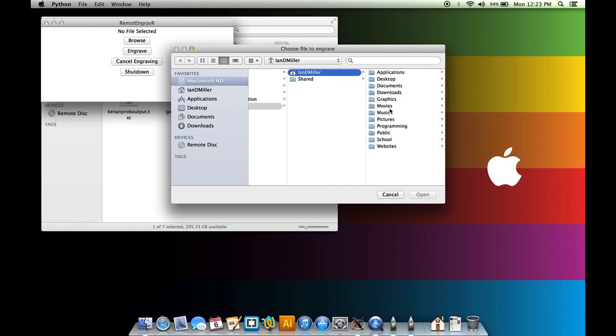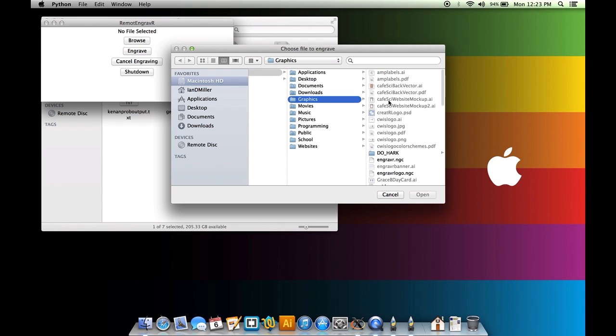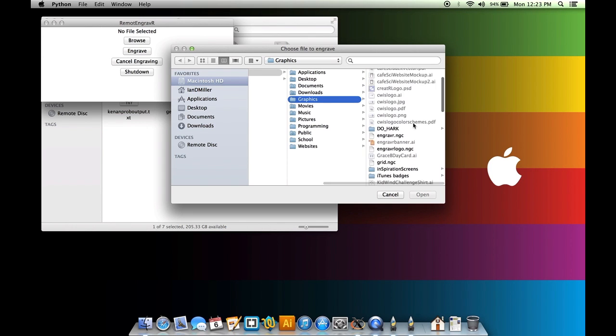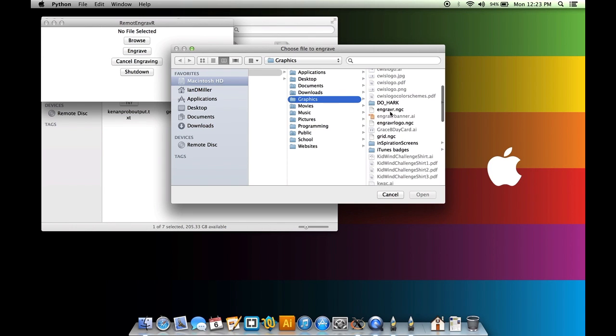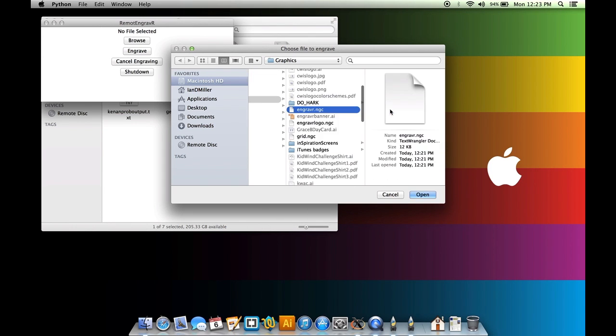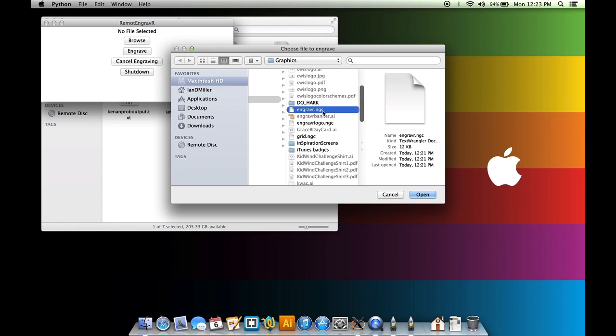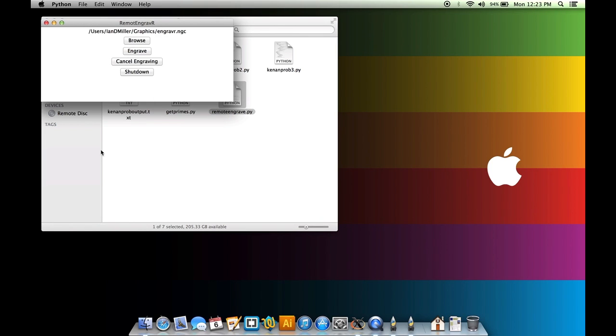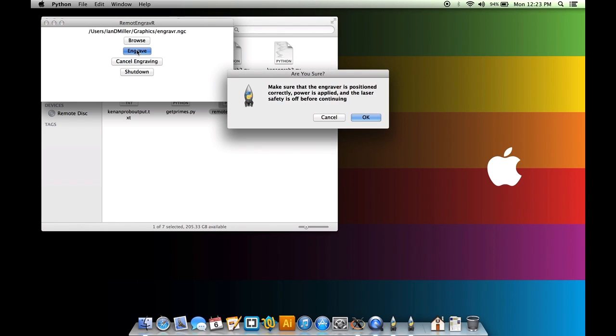So I'm going to go to browse. I want to select this file. And I've written the program such that it's only going to let you choose NGC files. And we want this Engravar.ngc. And you'll see that the path shows up up here. And now we're going to hit engrave. And now the computer is going to ask me to make sure that the engraver is positioned correctly, power is applied, and the laser safety is off. Well, I haven't done any of that yet, so let's do that.